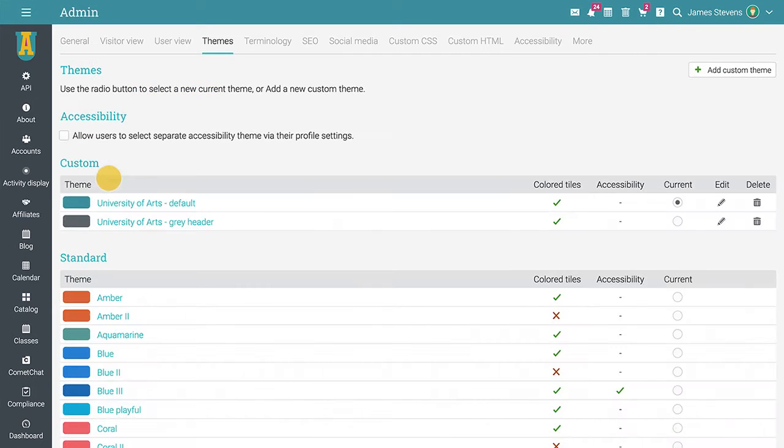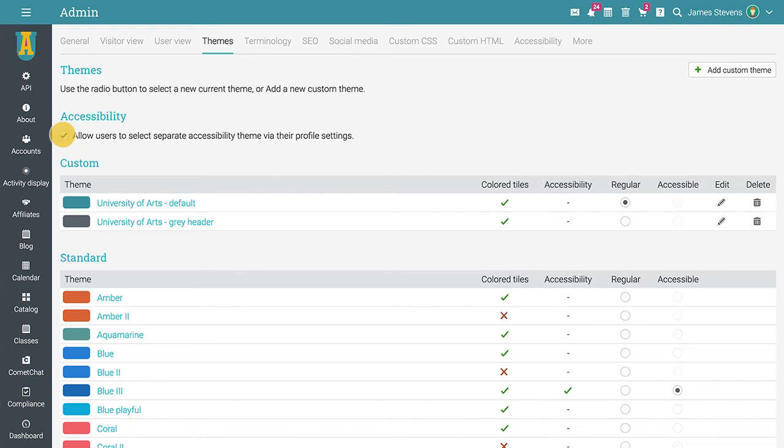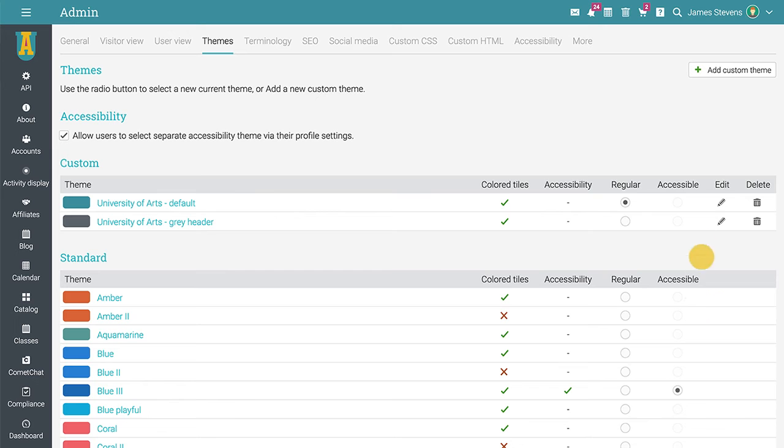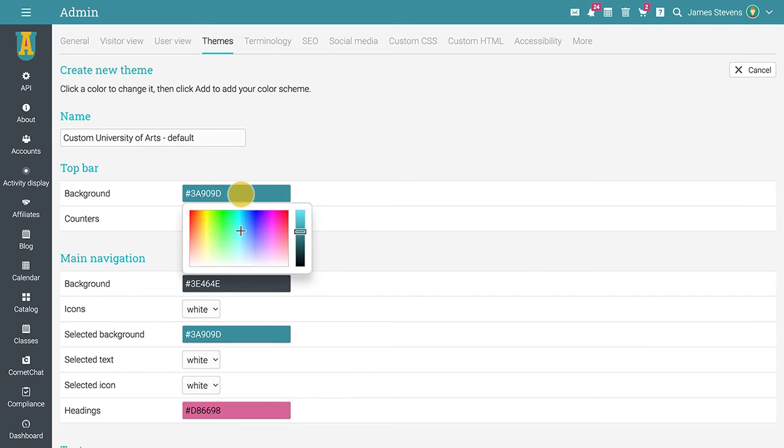The themes section allows you to select one of our pre-created themes and even select an accessible theme if you require it. Accessible themes are useful for users with visual disabilities. If you prefer to not use the accessible themes for all users, you can tick the checkbox so they can choose to activate this theme by themselves. Even better, you can create a custom theme based on your institution's brand colors by clicking on add custom theme, then selecting custom color values.